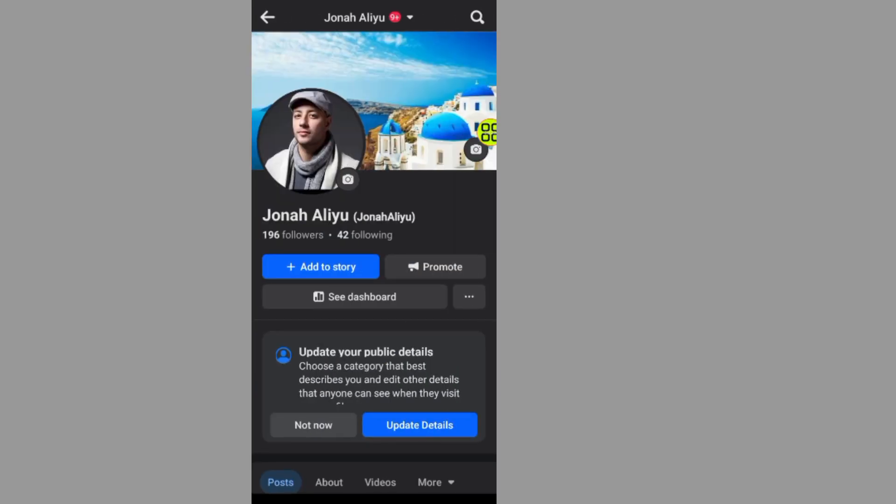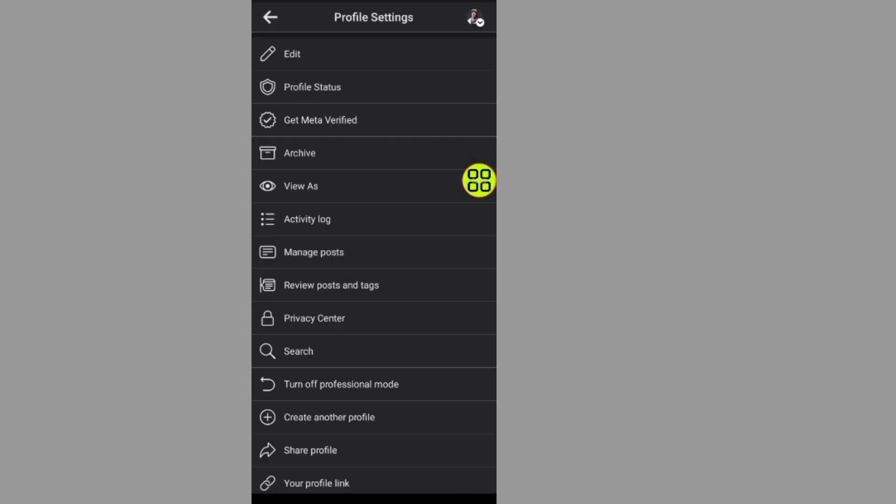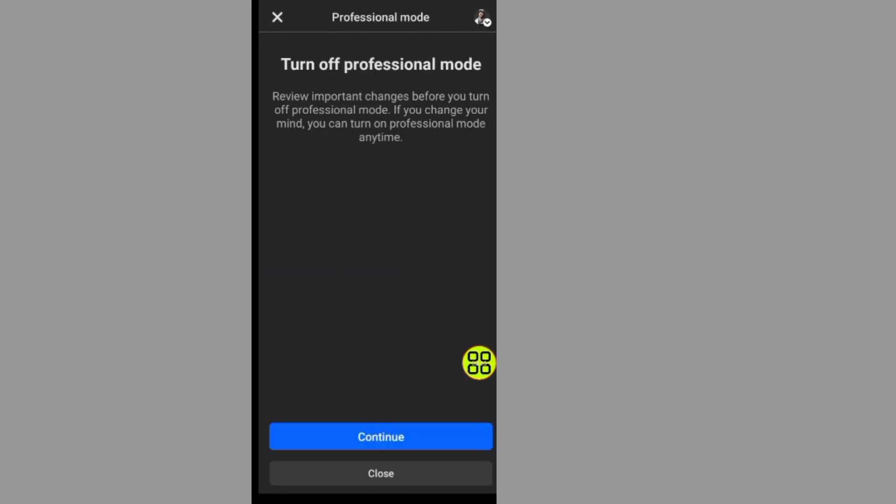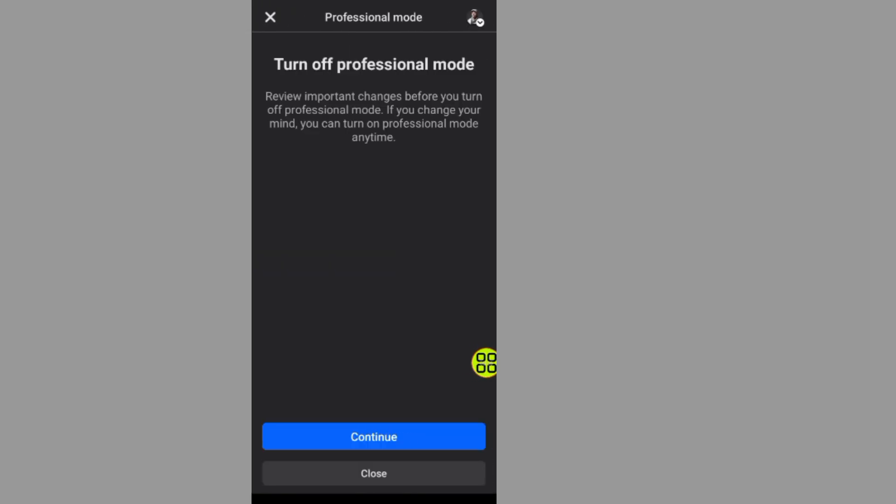After you open your profile, tap on these three dots at the bottom, scroll all the way down, and tap on this session where it says turn off professional mode. Tap on this continue button.